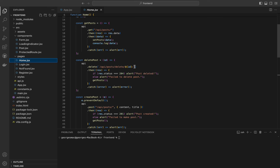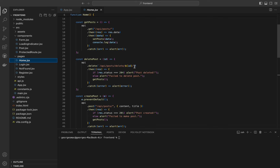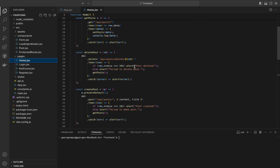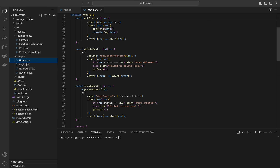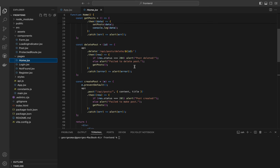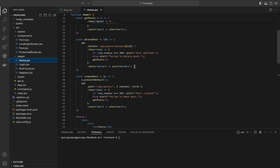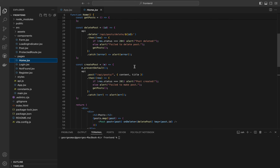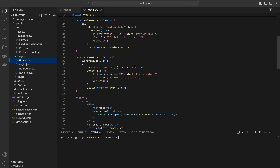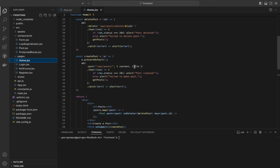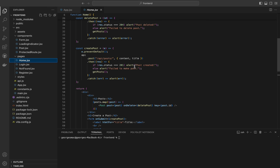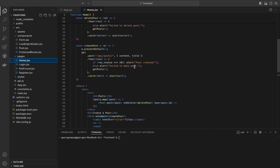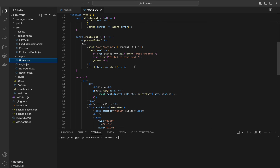The createPost function prevents the default form submission behavior and sends a POST request to create a new post with the provided content and title. On success it alerts the user and refreshes the post list; on error it alerts the user. The post section displays a heading and iterates over the posts array, rendering a Post component for each post. The create post form consists of input fields for the title and content and a submit button, calling createPost on form submission.